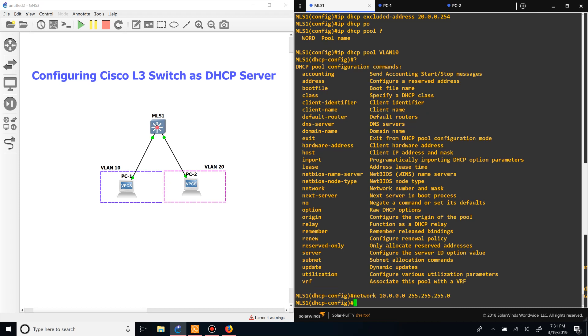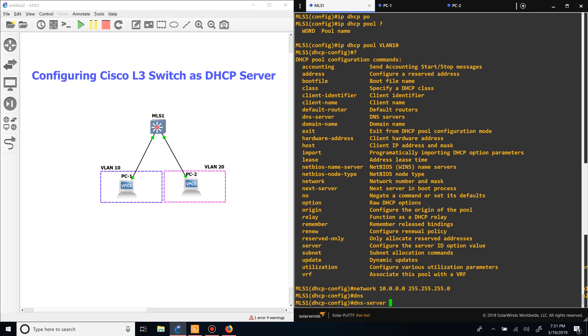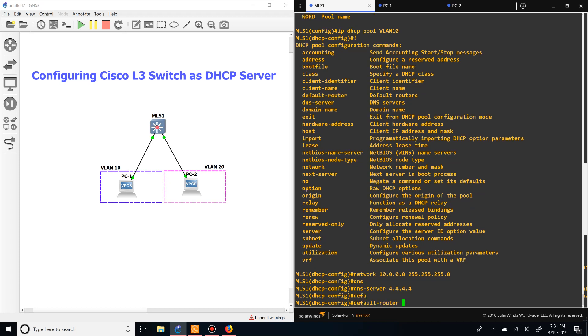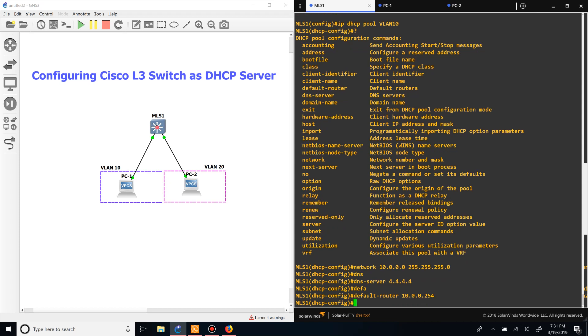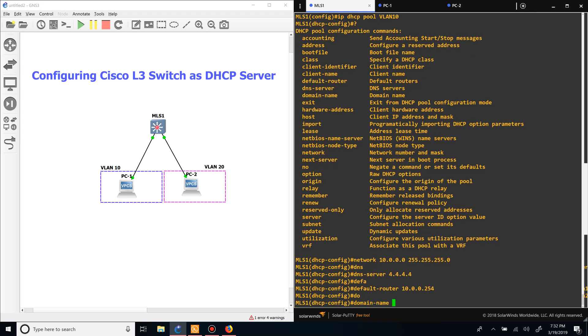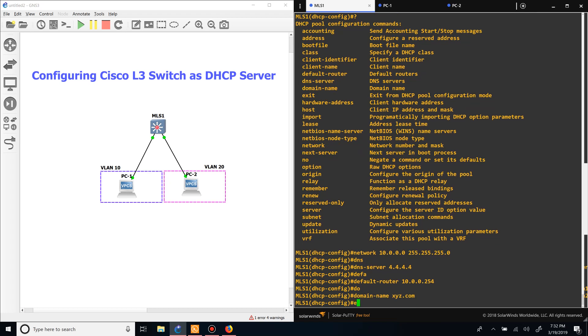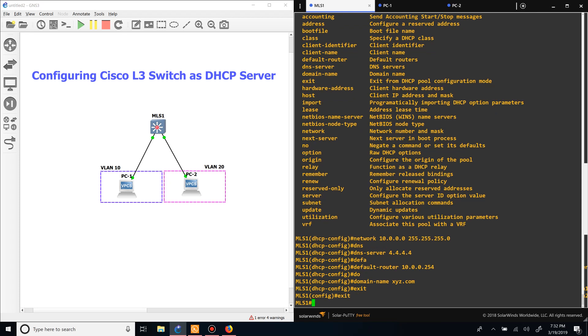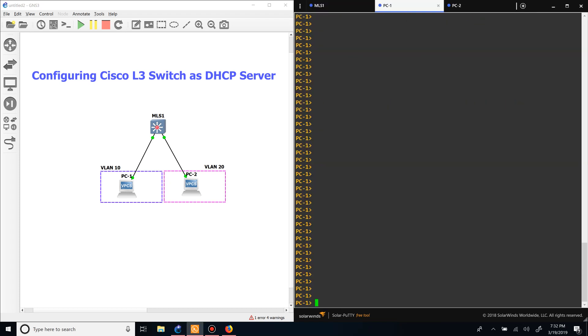Now that we did that, we want to set the DNS server - we'll say that's all fours. Then the default router, which is the default gateway, will be us, the SVI. And then we'll set the domain name.